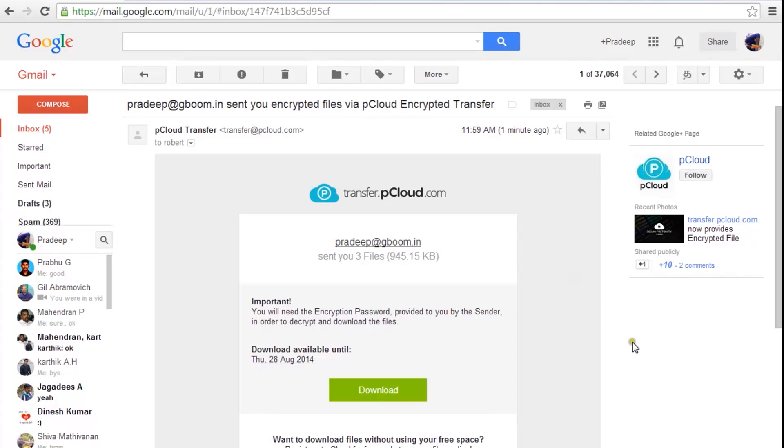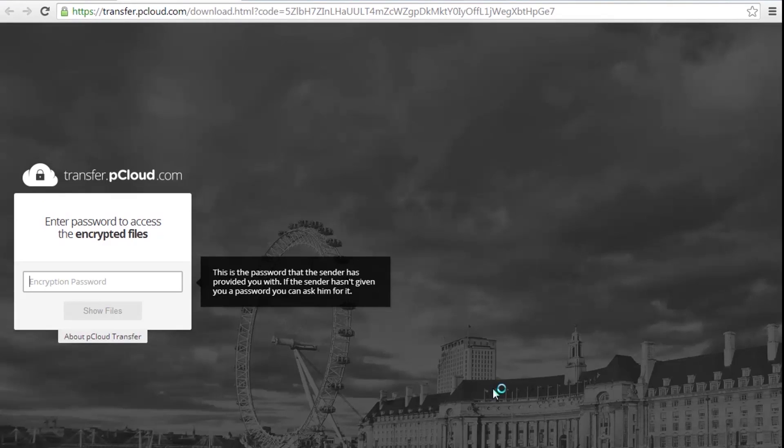Your friends will receive an email notification with your message and a download link. Clicking on this link will take them to a download page.